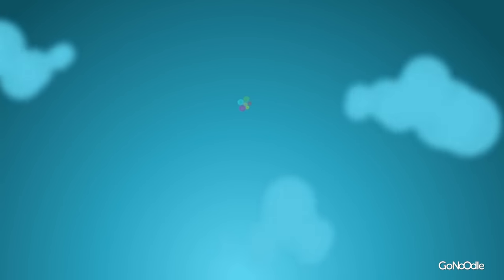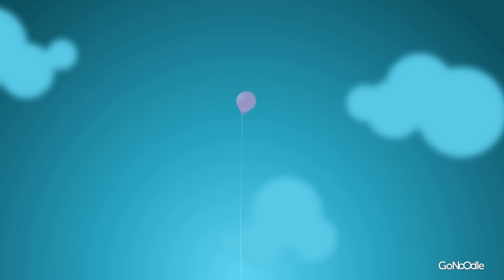Now imagine that you can look up and see the sky. And up in the sky, way up in the sky, is a balloon.